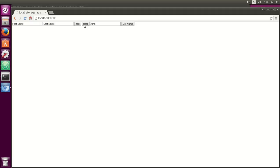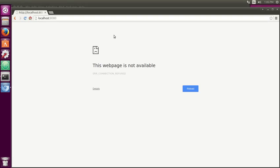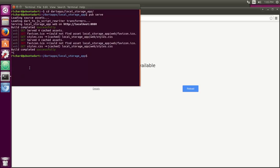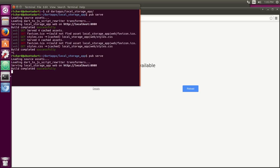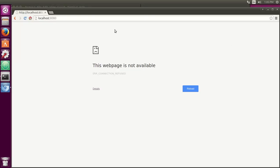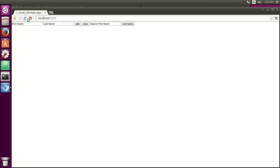If I hit clear, it clears the local storage, everything goes away. Let me hit pub serve again.